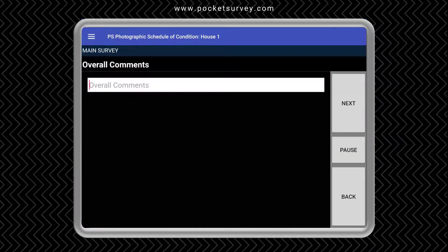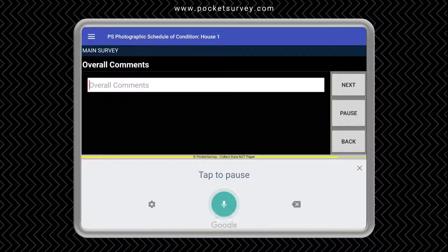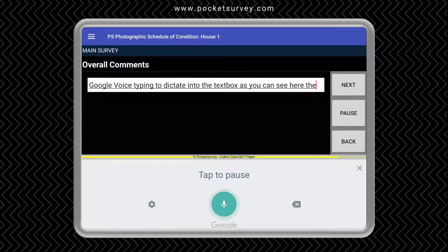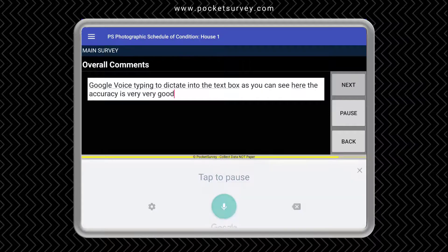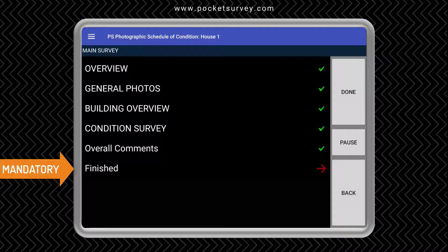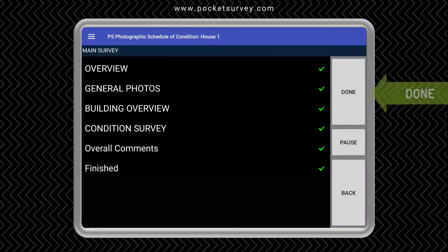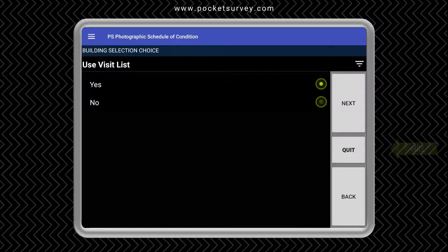We can enter some overall comments. We can use the excellent Google voice typing to dictate into the text box — as you can see here, the accuracy is very, very good. Finally, we need to answer all the mandatory questions marked in red. All we need to do now is click done.